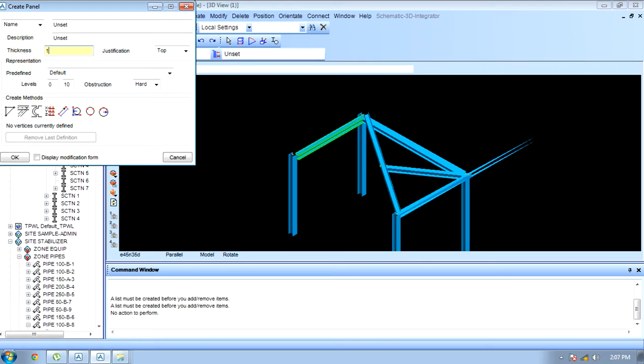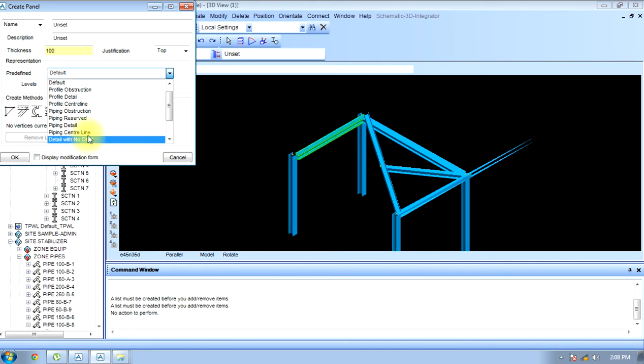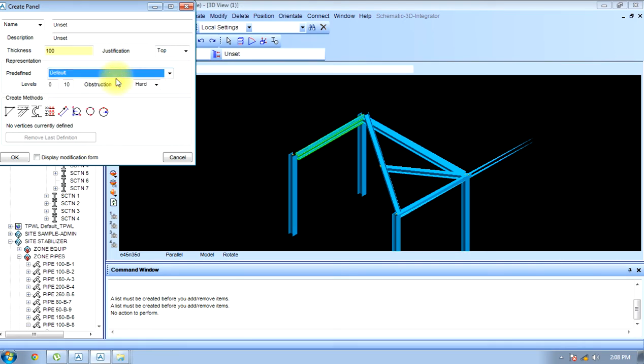Now I have to give the thickness of panel, name of panel, or the details - piping centerline detail, obstruction centerline, whatever you want to do. Now I can create it in levels. The best thing is to create it through coordinates.